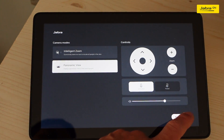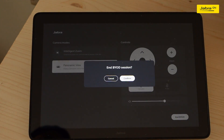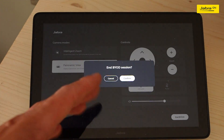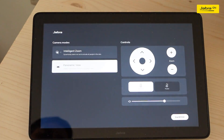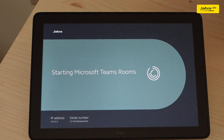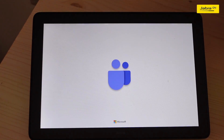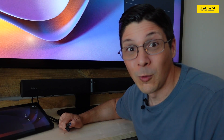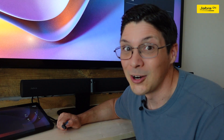Finally, when we're done with our meeting, we will hit End BYOD on the touch controller, hit Confirm, and the device goes right back to being a Teams Rooms or Zoom Room. So if you weren't aware that the PanaCast 50 VBS now supports BYOD with the latest value pack upgrade, well, now you know.